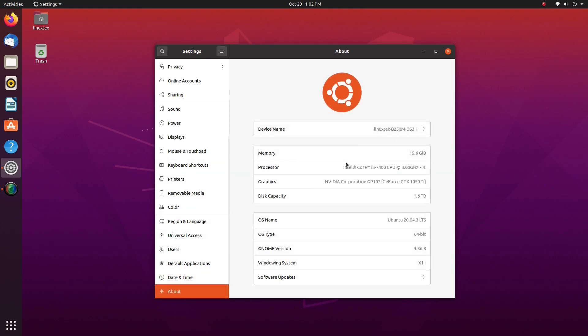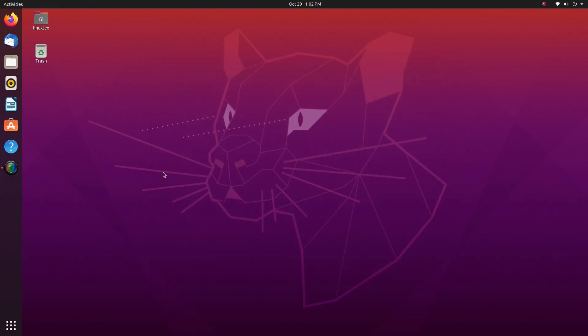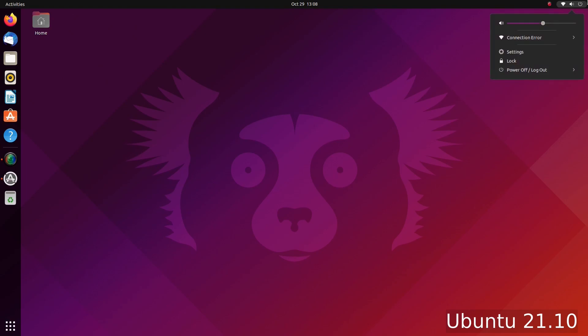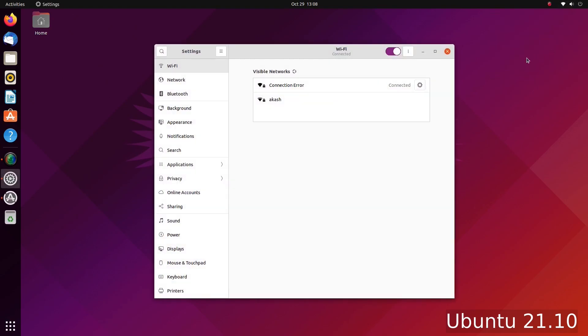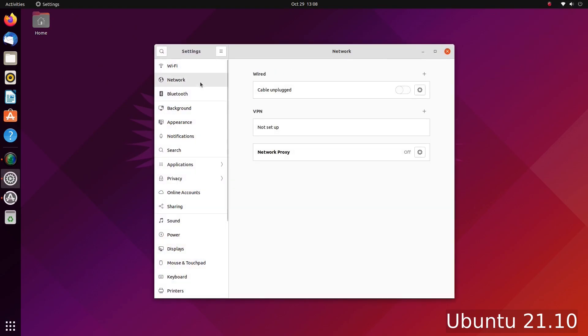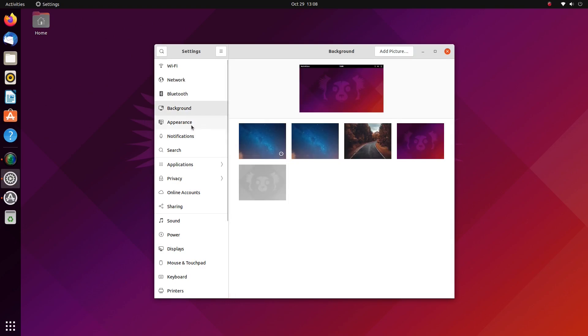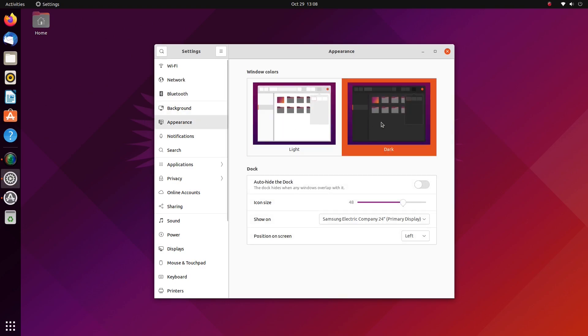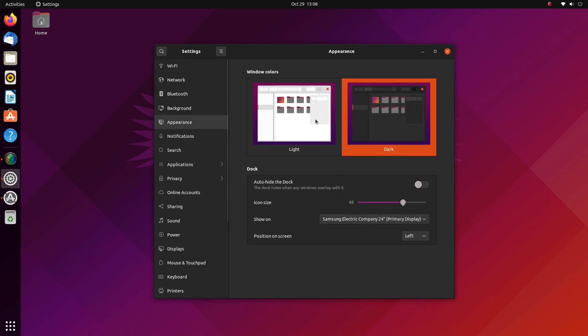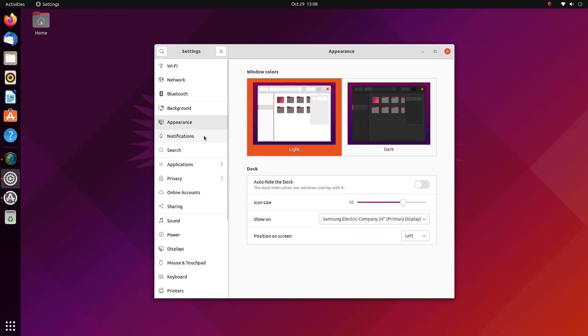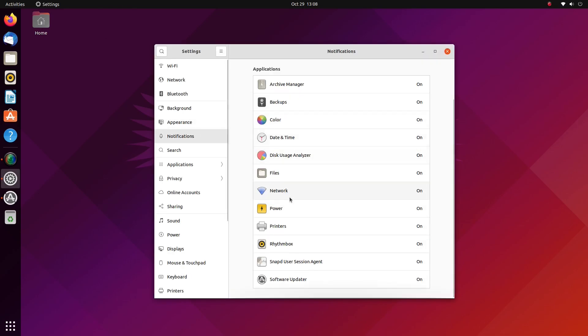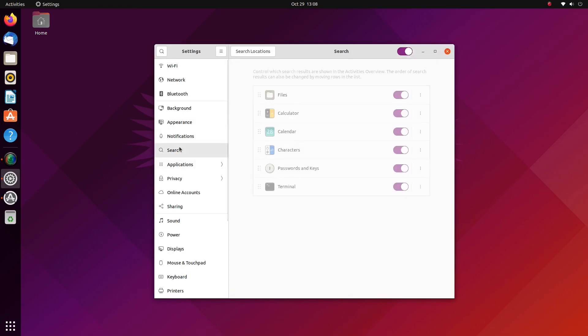LTS releases are very low maintenance. You can install it and forget about it. How things work, the user interface, they'll all remain the same for a very long time and there's a very small chance of things breaking. With non-LTS releases, you need to update the entire system every 6 months. While this is supposed to be mostly risk-free, there is a small chance of breakage.